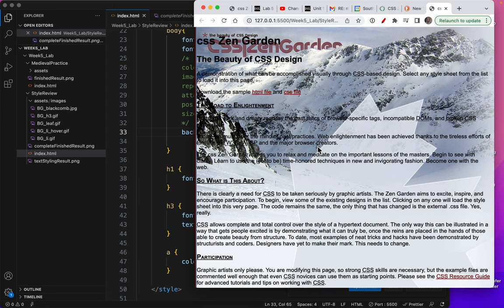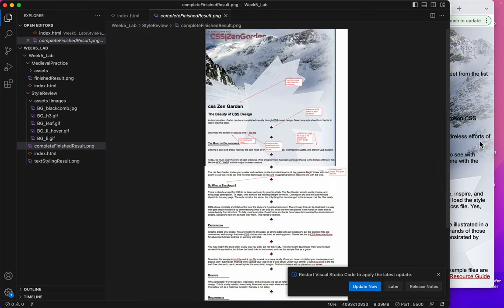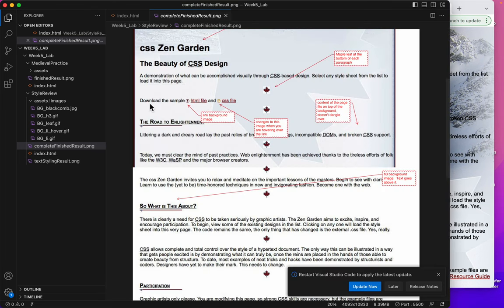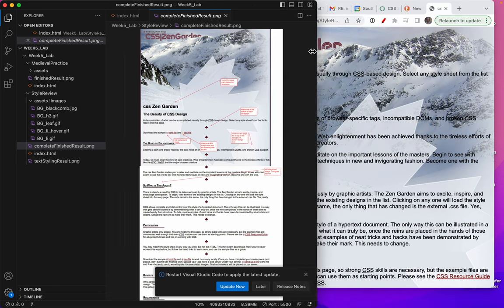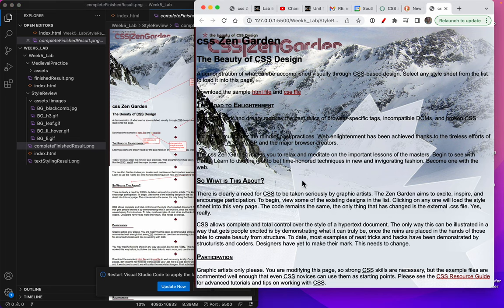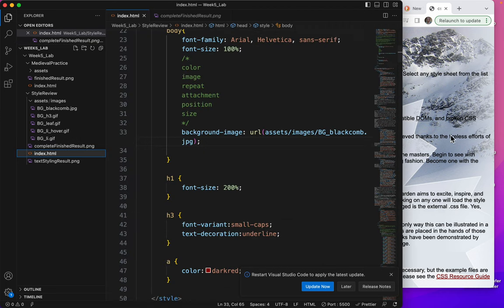There it is. And there's the background image. All right. I have a background image here. And you can see that it's in there and it works. But compared to the finished result, the way it should look, the way it should look is that the text, the HTML part of it, wouldn't start until way down here. We're going to fix that in an upcoming video. But first, let's talk about some of these background properties.